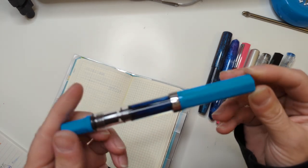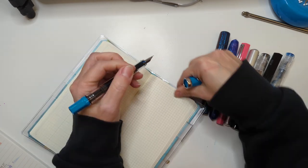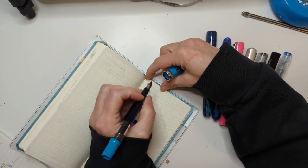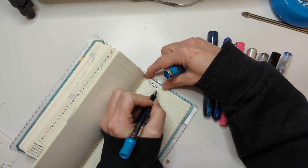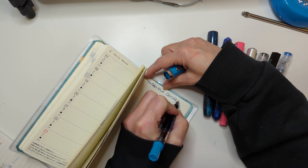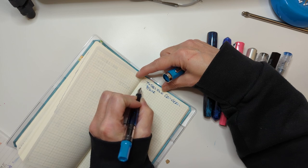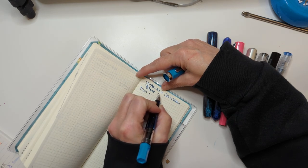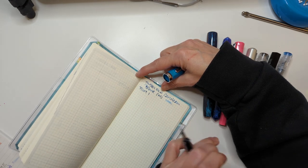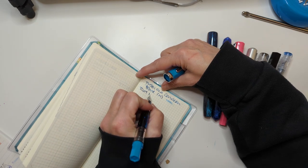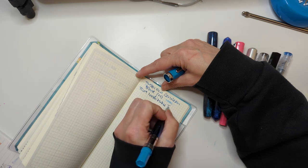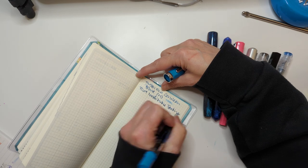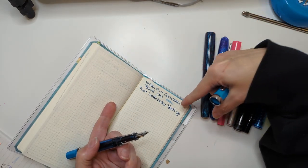This is the TWSBI Eco in Cerulean Blue. I'll write that down because I can't just say it, I have to write it. Cerulean Blue with the medium nib from the glow. This is like juicy as all get out, look at that.